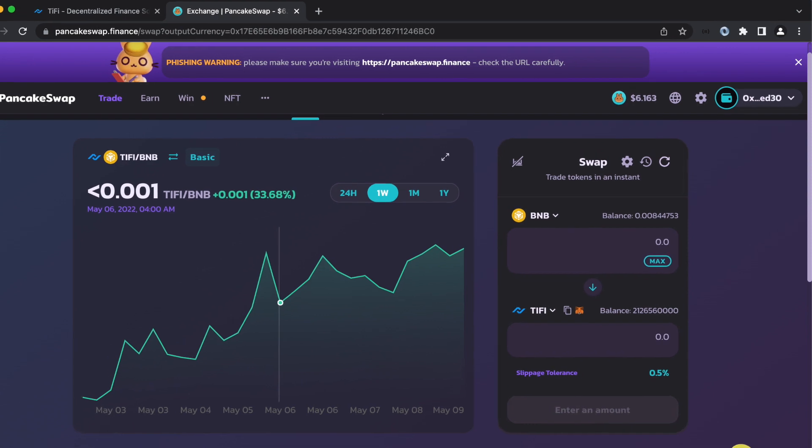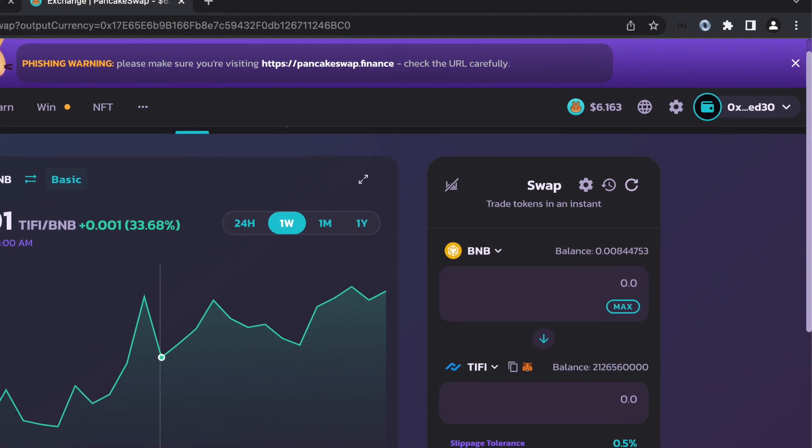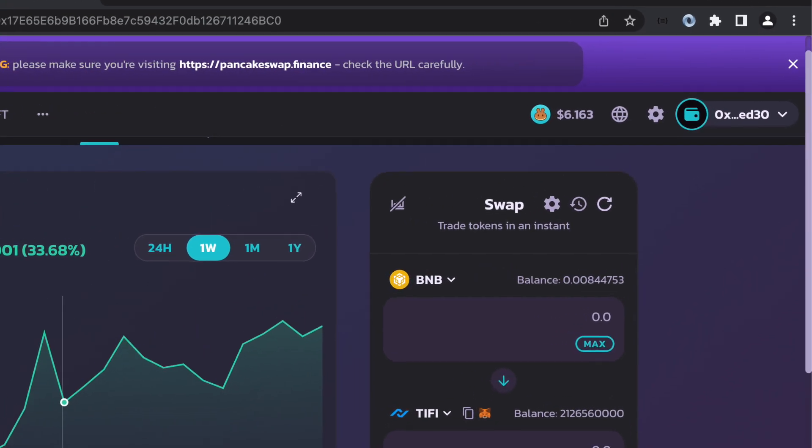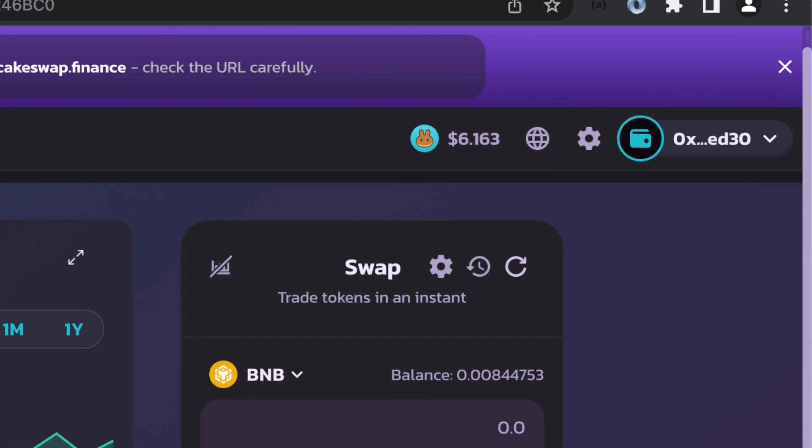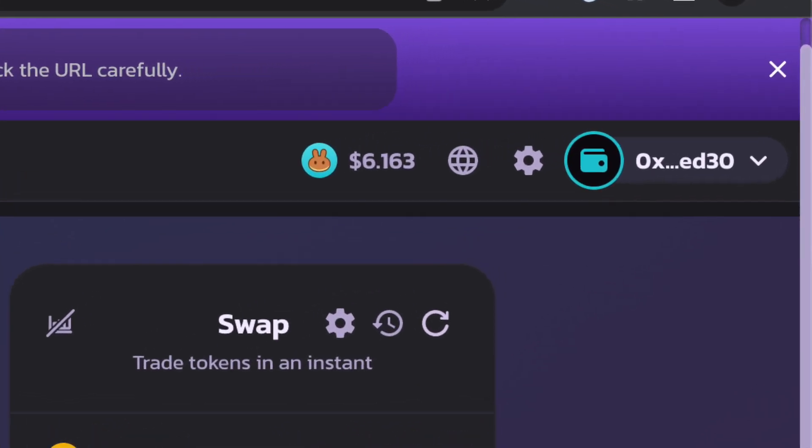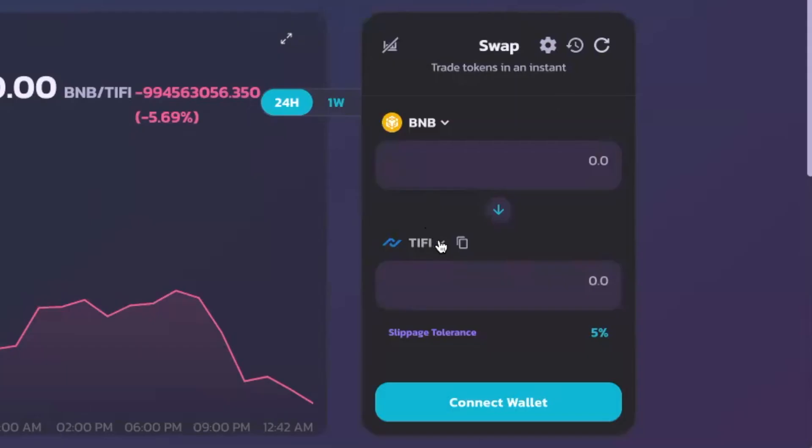Here you can see that we connected our wallet, but right here, if you don't have your wallet connected, you're going to want to press Connect Wallet and then connect whatever wallet you have.